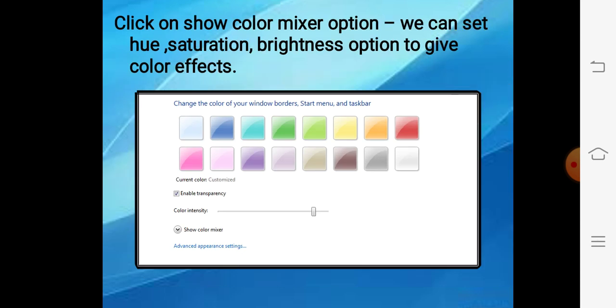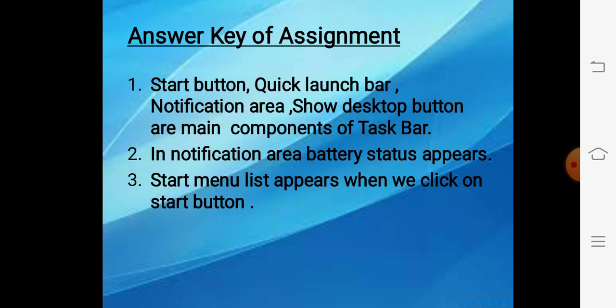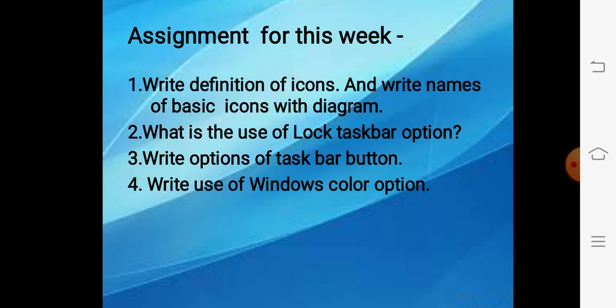To mix more colors, at the bottom there is an option 'Show color mixer' — with the help of this you can change the color further. So our today's topic is over. This is the answer key of the last assignment, and this is the assignment for this week. Thank you.